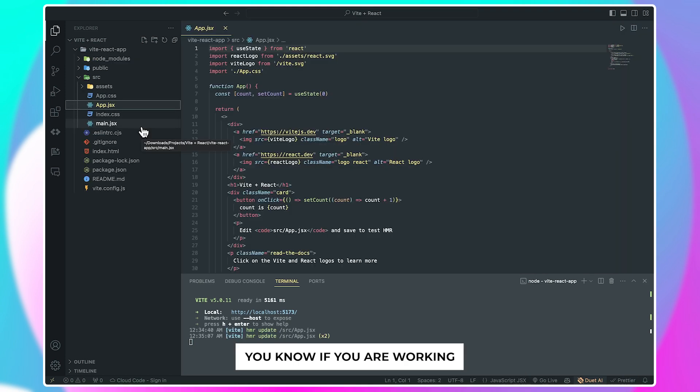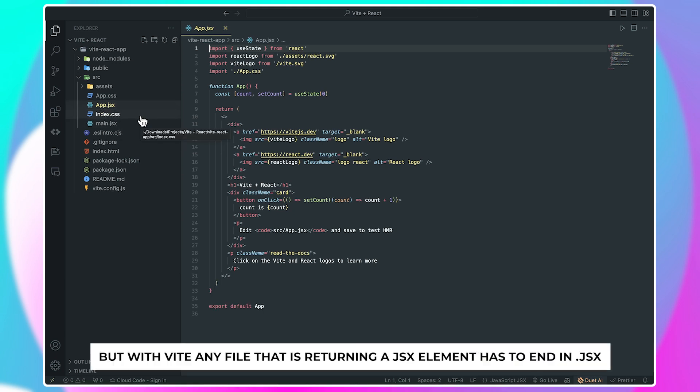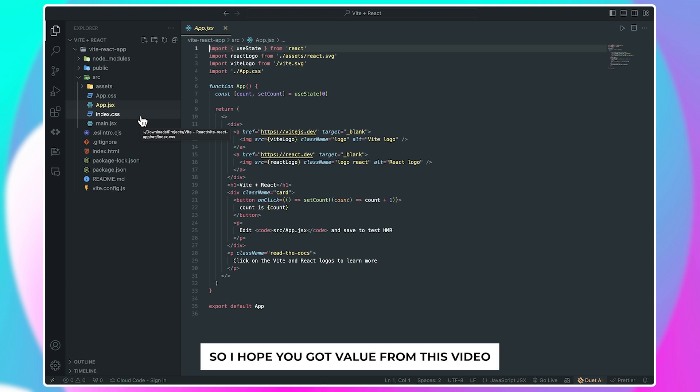If you are just using Vite for the first time, you know if you are working with a Create React App component, you could use the .js extension for your components and files. But with Vite, any file that is returning a JSX element has to end in .jsx.